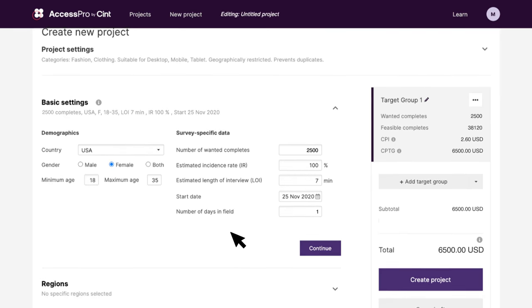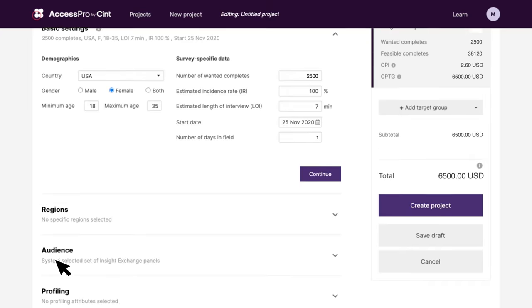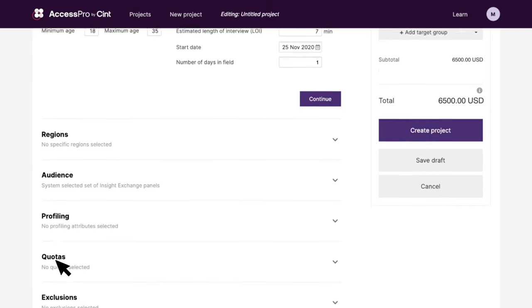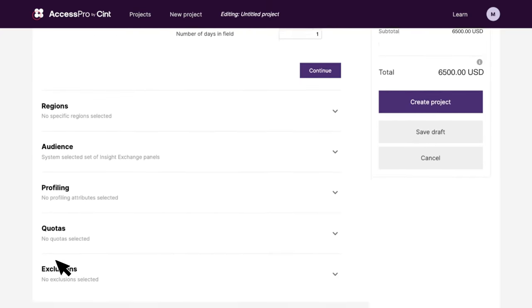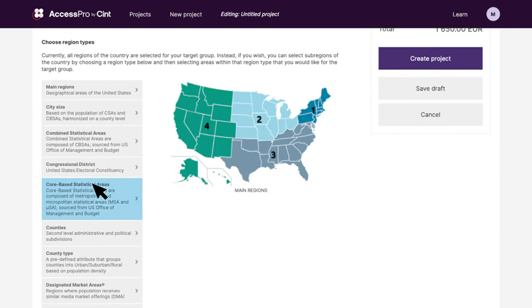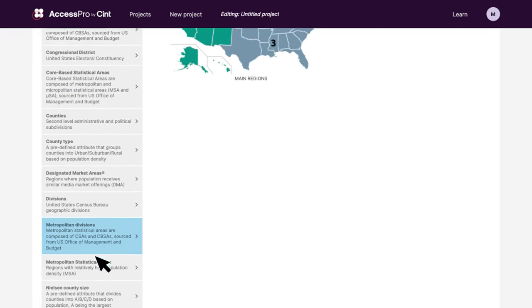After that, you fine-tune the targeting of the platform's 130 million connected consumers even further. Drill down to specific regions of the country you selected.